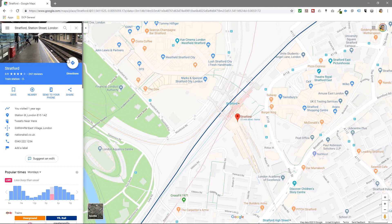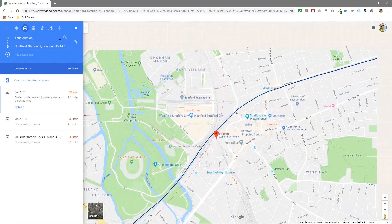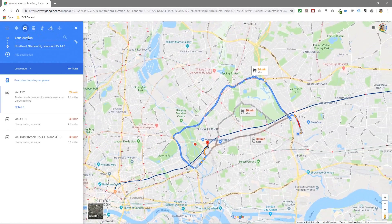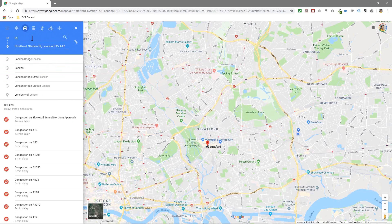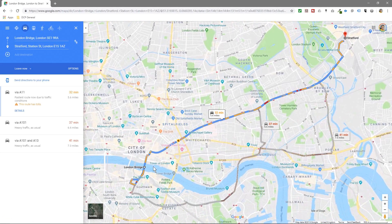So it puts the Stratford pin in there and I can click on directions here, and then in the location I can type in something like — right now it's picking up my current location where I am, but if I type in something like London Bridge station, Google will draw a line showing you how to get there using a car, for example.